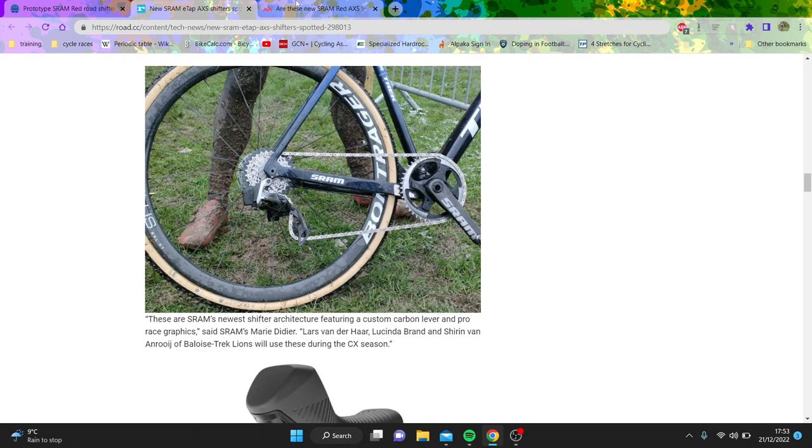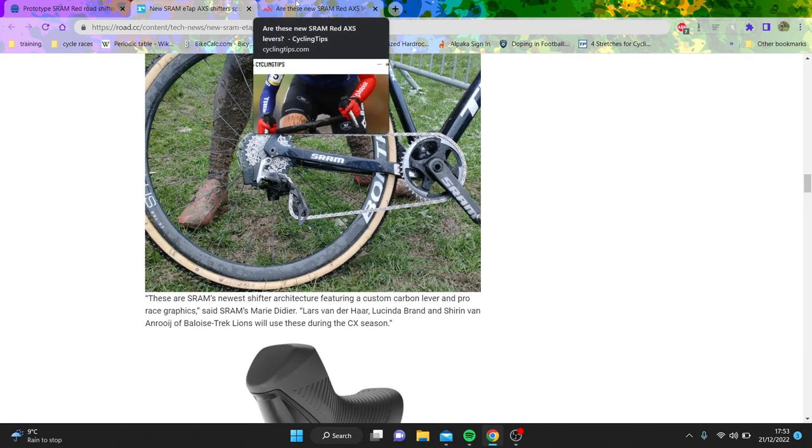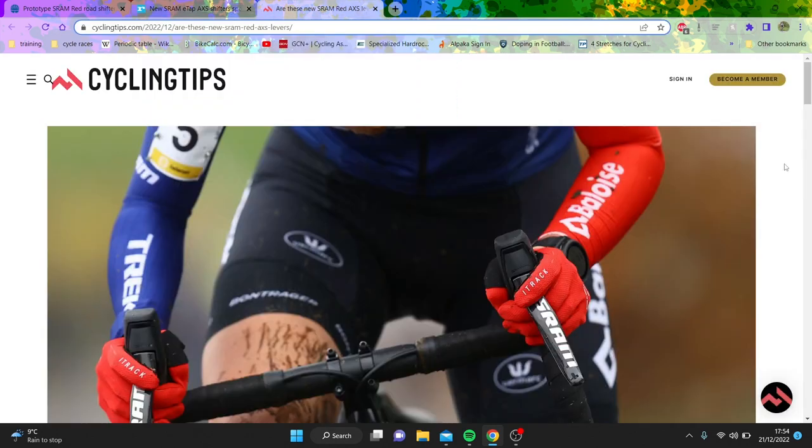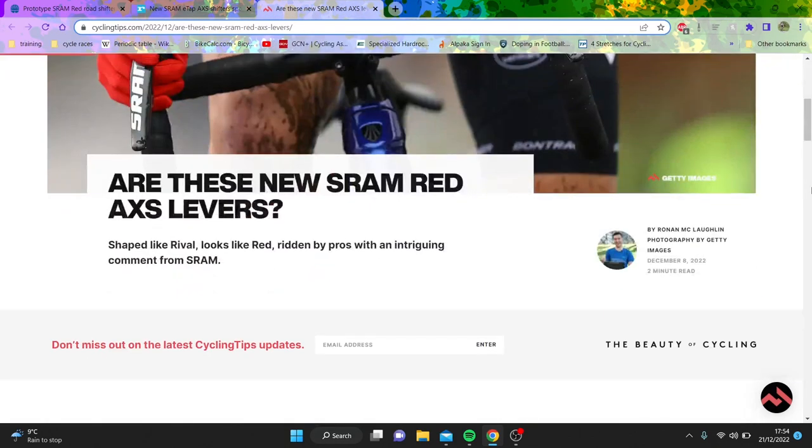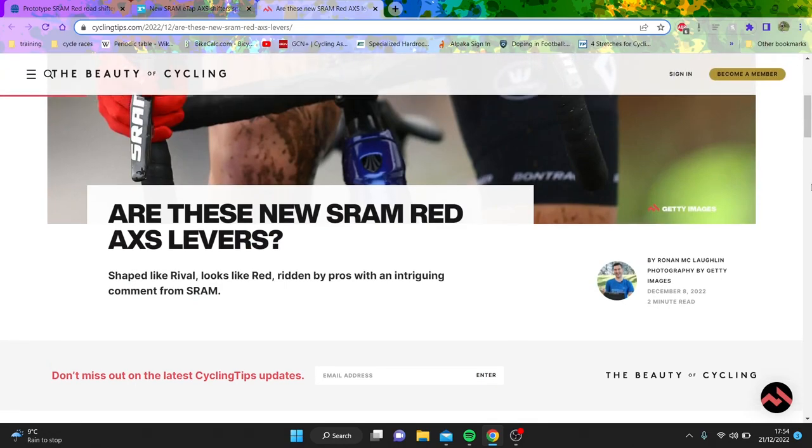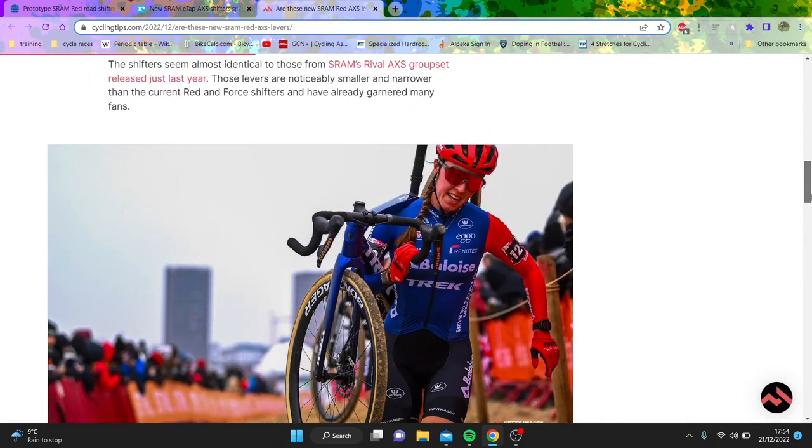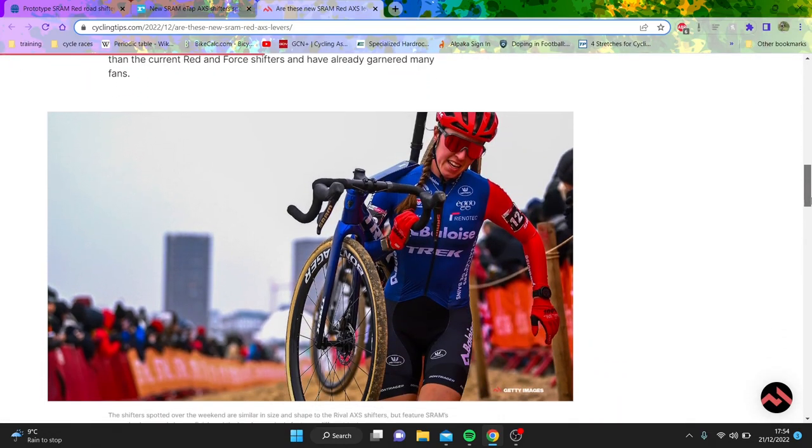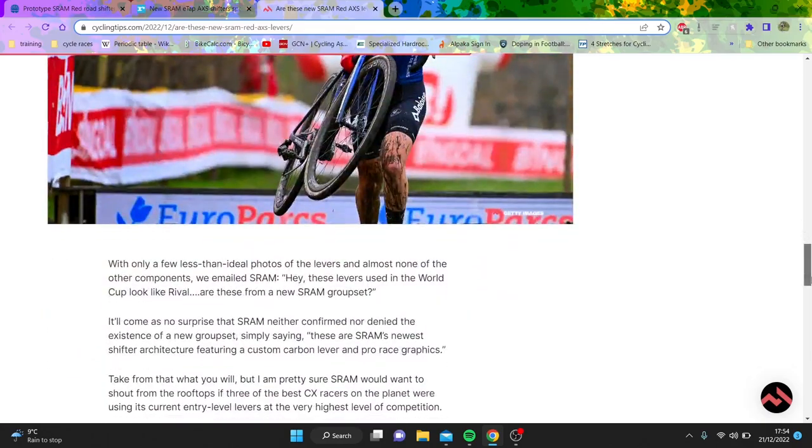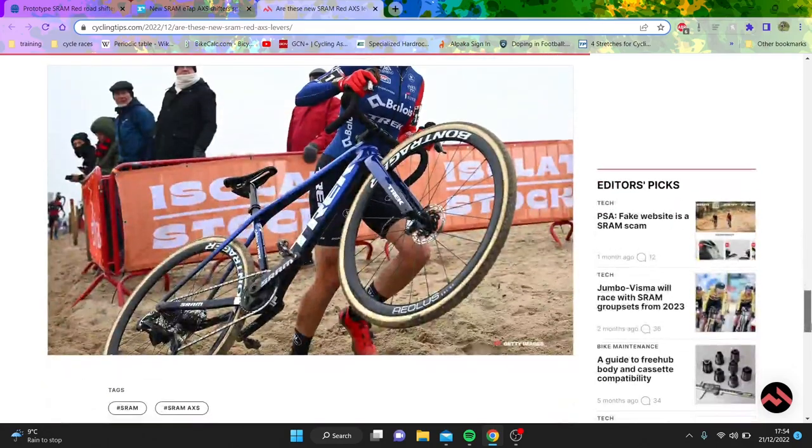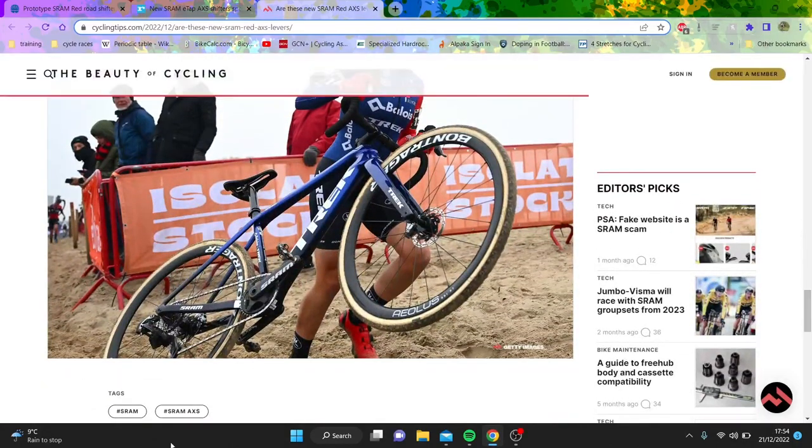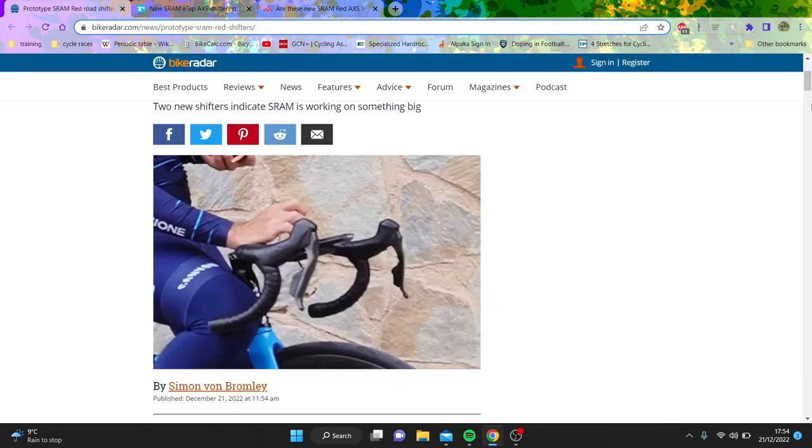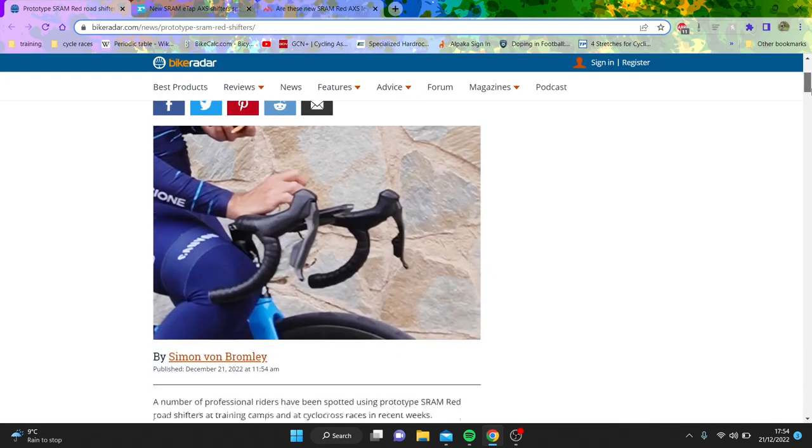Now I'm going to go through some other articles first and I'm going to kind of speak about what I think SRAM should change. So this is Shirin van Anrooij who again has the new shifters, you can see them here. Gold, pretty sick. But there are, like, again same picture of the bike but looks pretty similar stuff.